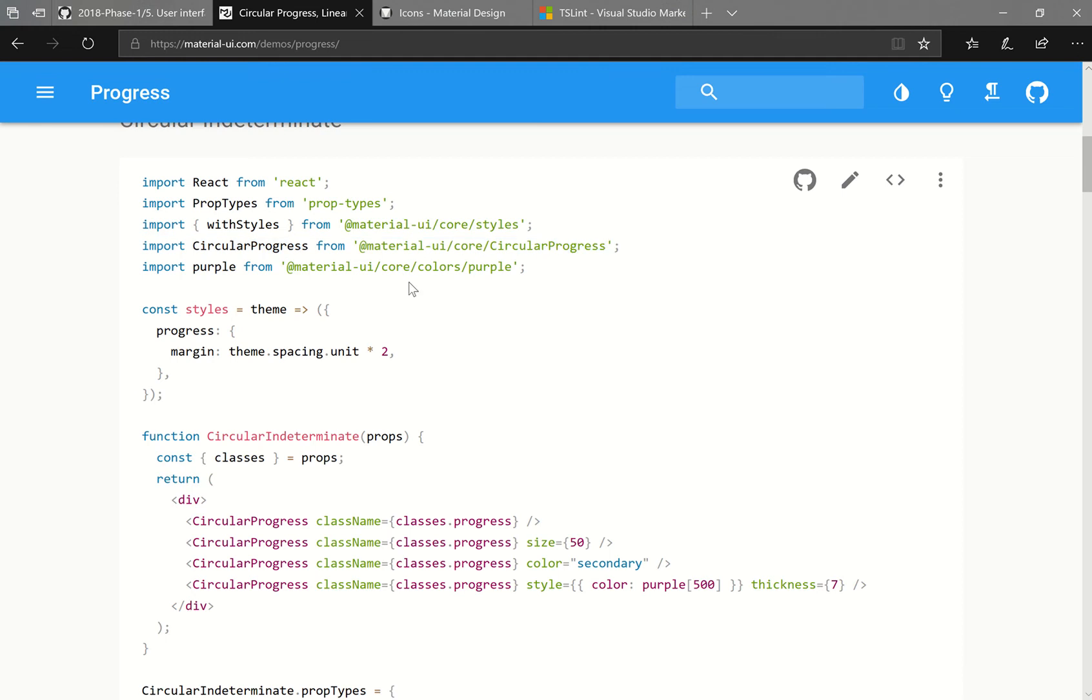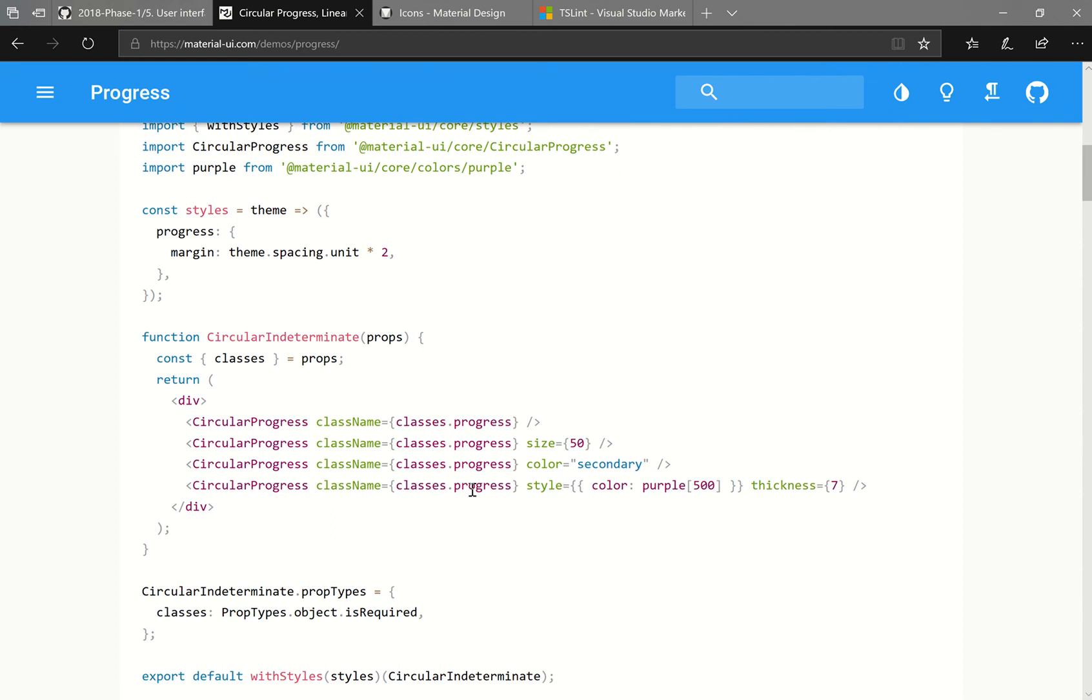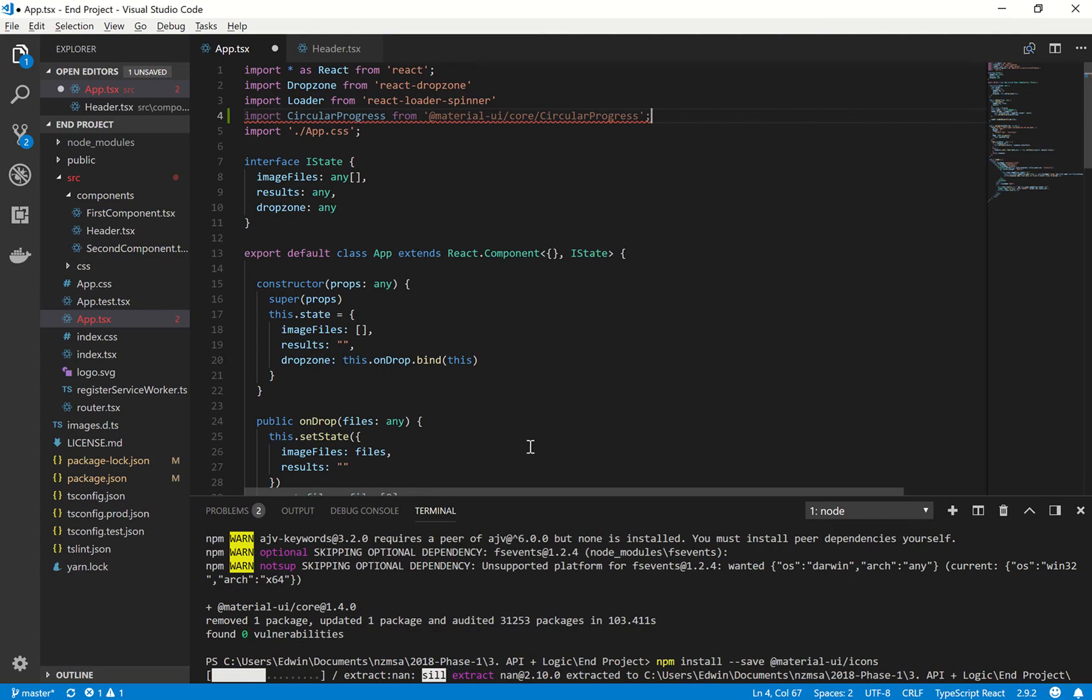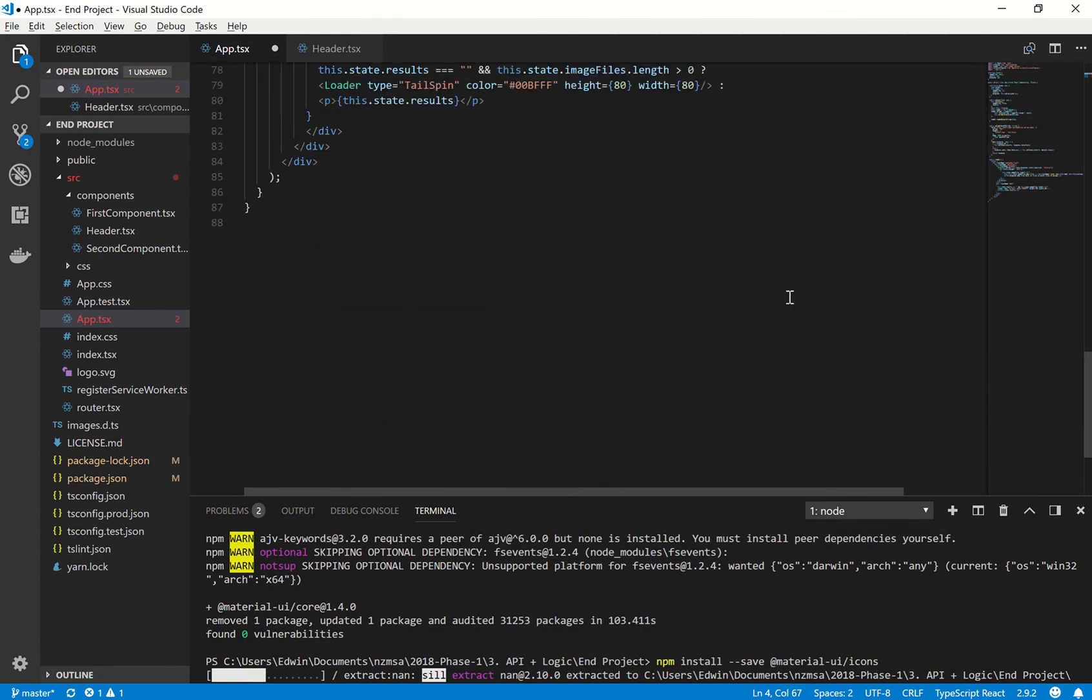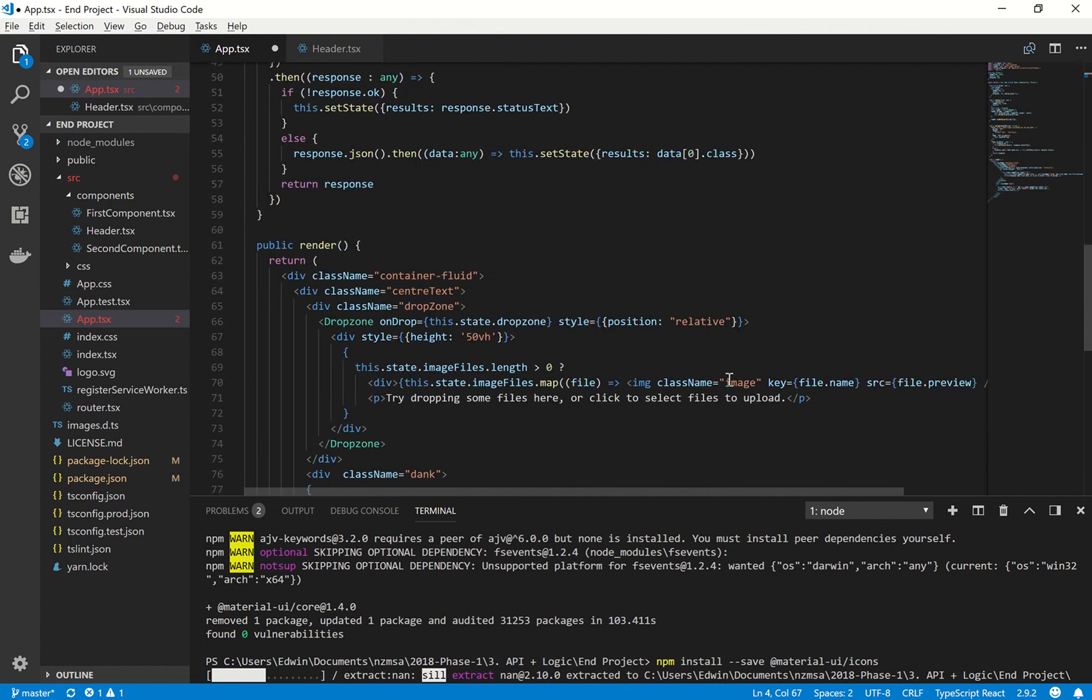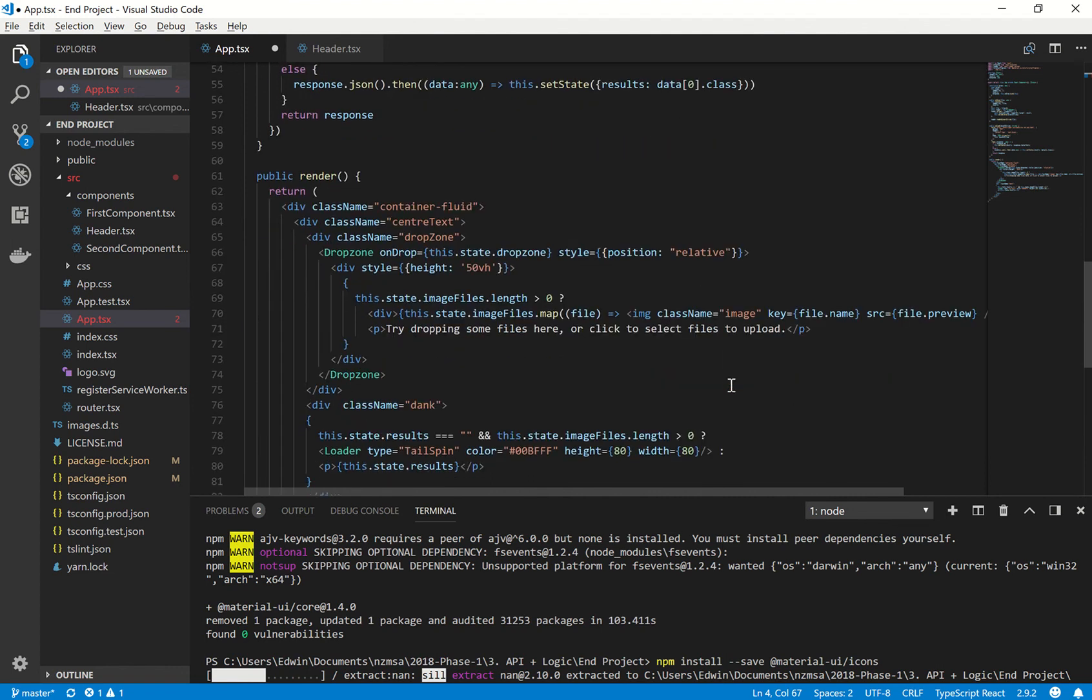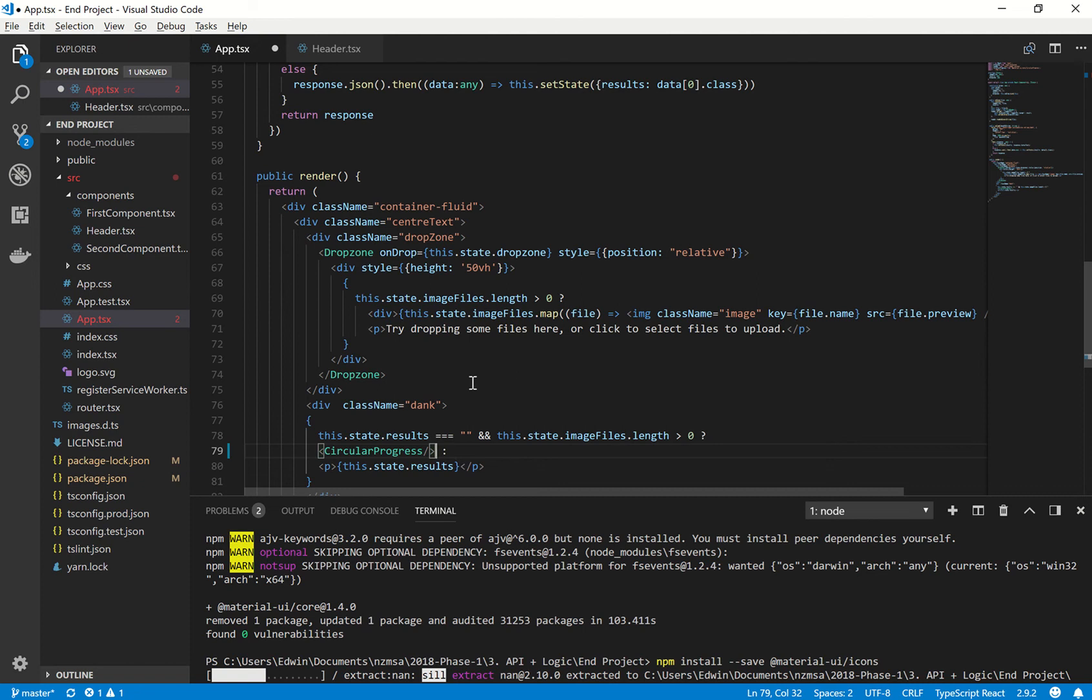Paste that in. And now, what we also want to do is we want to replace the loader with this element-like thing. So if we go down to where we were before. Yep, there we go. So down here. We can just replace that with circular progress. And you'll notice that it is self-closing. So save that.